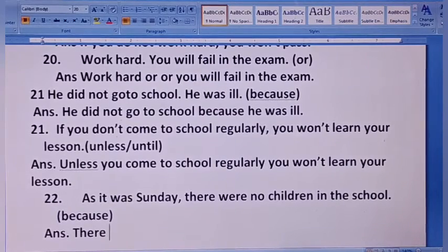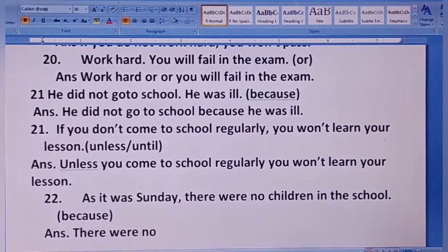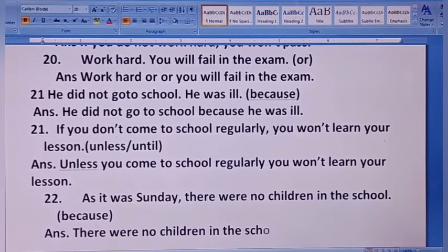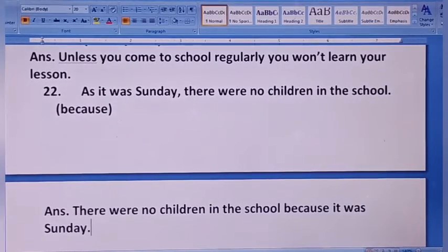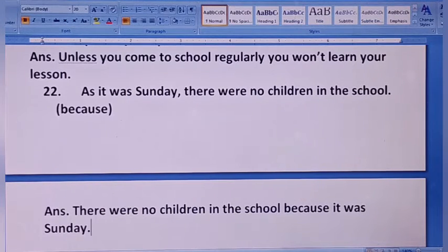पिछले second part को पहले लाएंगे — there were no children in the school, school में बच्चे नहीं थे — क्यों नहीं थे? Because it was Sunday. इसमें 'as' को हटाकर 'because' का use किया है। Next is 24.